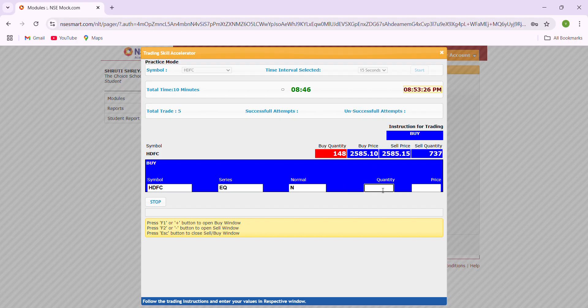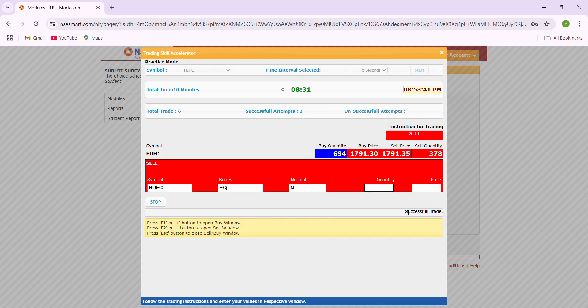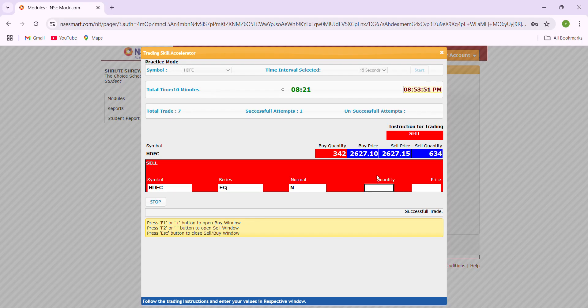Now we can see the next instruction. Sell: click minus, enter the buy quantity 694, click tab, enter the price 1791.30, enter plus control. That is a successful trade that happened within the 15 seconds. After entering your quantity and price, you have to click enter plus control so that it will become a successful trade.